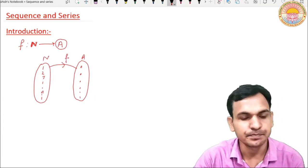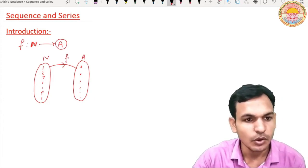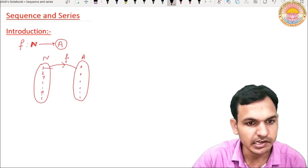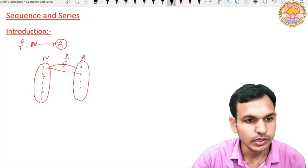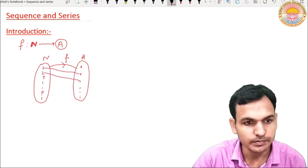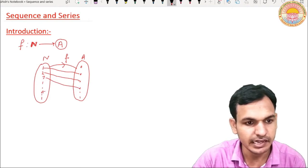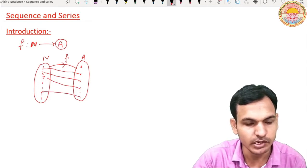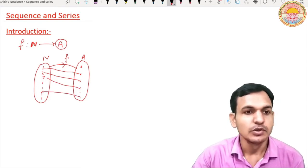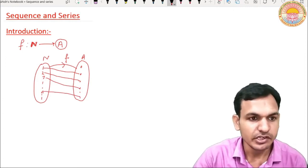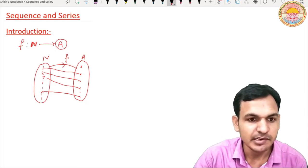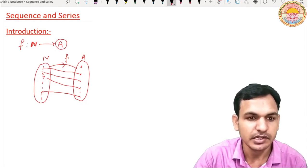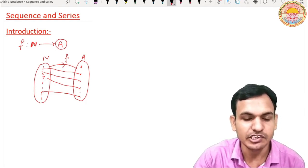Let this function be F. F will map 1 to some element, suppose its image is a1. It will map 2 to some element a2, map 3 to element a3, and the nth element maps to an. So the function F lists elements on set A, and this function arranges them in a sequence.